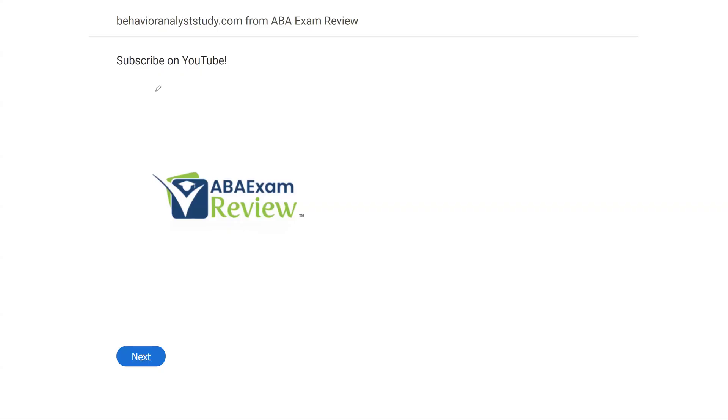All right, welcome back to ABA Exam Review and the continuation of our BCBA practice exam series, where we're going through another set of questions together and breaking them down. If you're new to the channel, welcome. If you're returning, welcome back. Please subscribe and share. Check out BehaviorAnalystStudy.com for all of our study materials, including our combo pack. When you pass your exam, please let us know so we can include you in the Sunday shout out. Work hard, study hard. Let's get going.